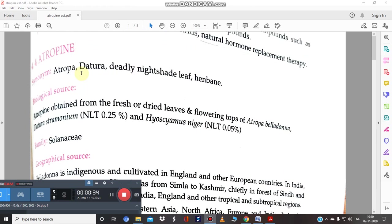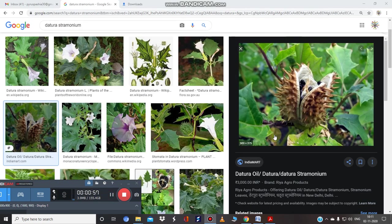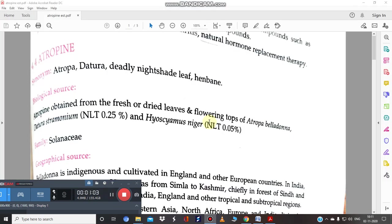Atropine is basically obtained from different plants like Atropa belladonna, Datura stramonium, and Hyoscyamus niger. These three different plants all contain atropine as a major phyto constituent. They all belong to the family Solanaceae.